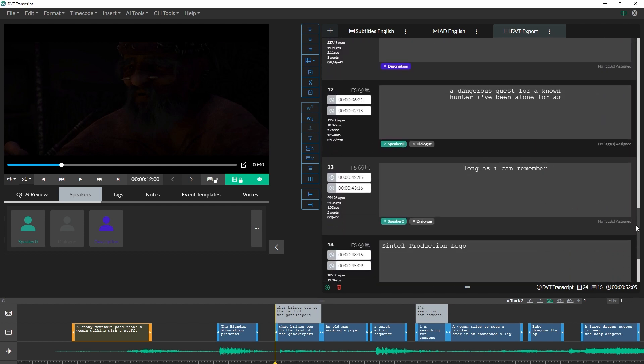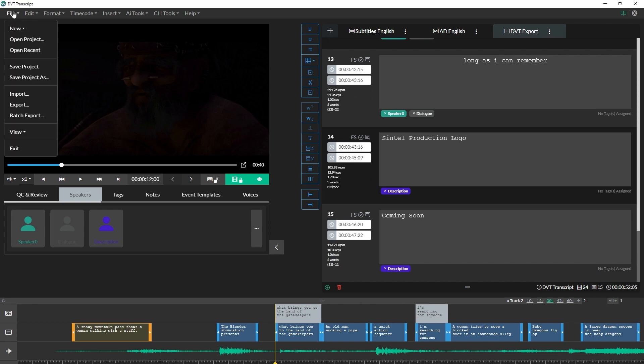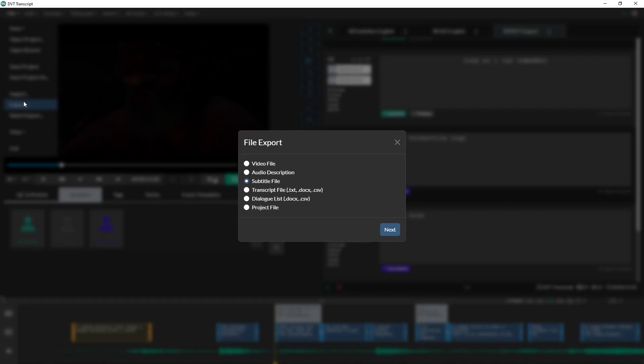The last step is to export your DV transcript. There are a number of options when exporting a DV transcript. You can choose to export your work to Microsoft Word using the Dialog List export option.